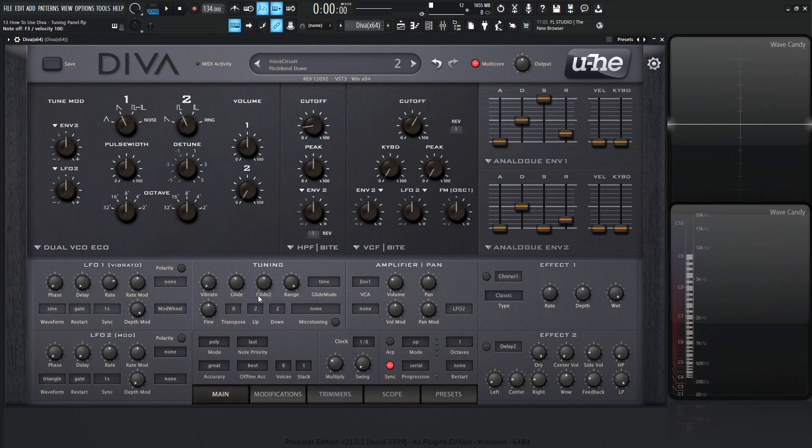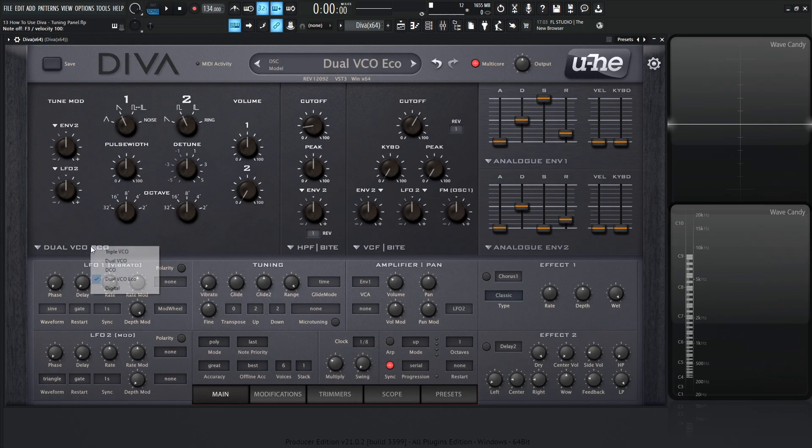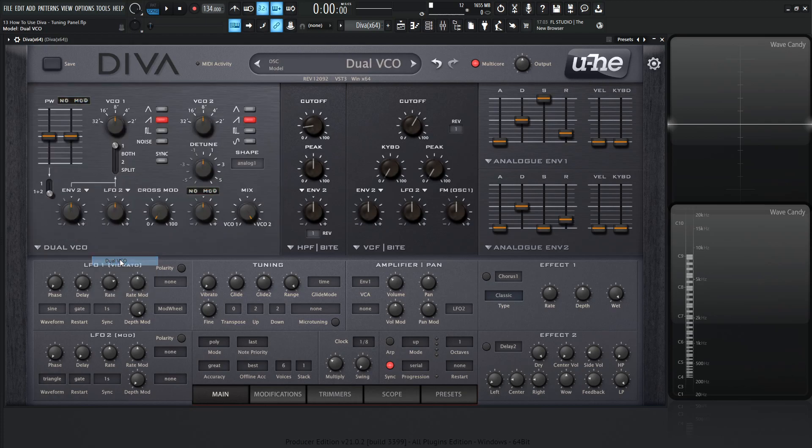However, we have this glide 2. You might think, what the heck is this thing? It's kind of cool. This glide 2 is a bipolar offset to VCO 2, which also works on VCO 3 and triple VCO. A quick demonstration to show you how this works. Let's go to dual VCO.